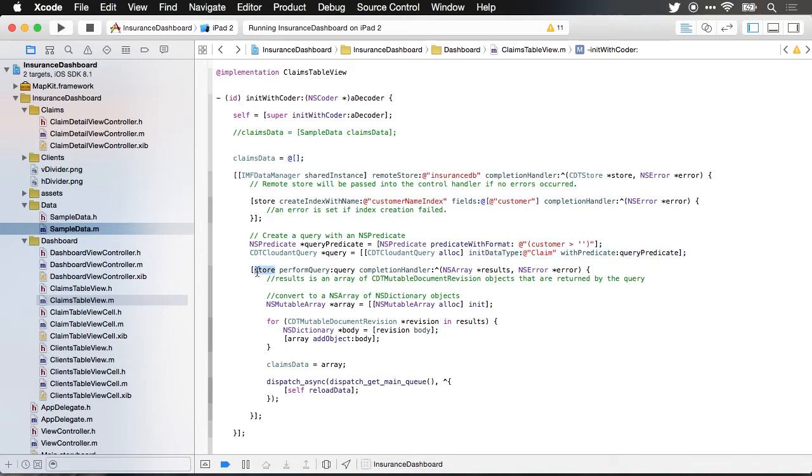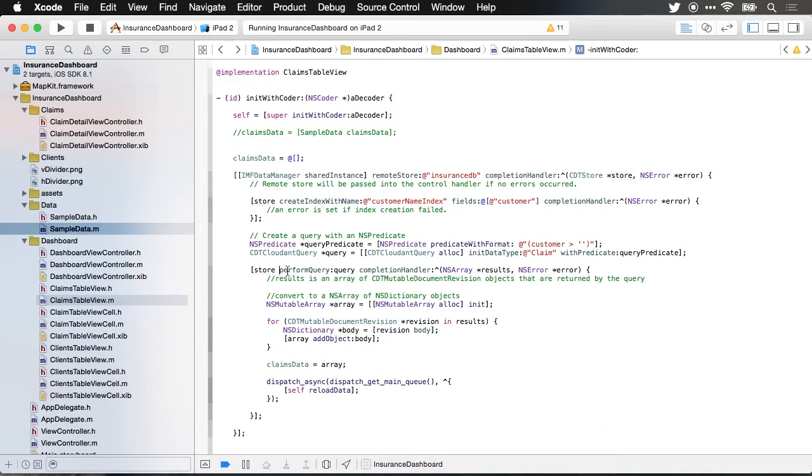Once you've created the query you'll access the data store and we can see right here once we connect to the remote store we're going to get an instance variable of store which references the data store and we're going to run the perform query function and we're going to pass in the query that we just created which is right here.